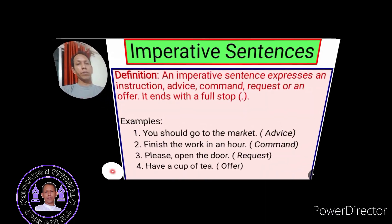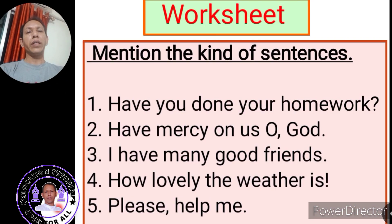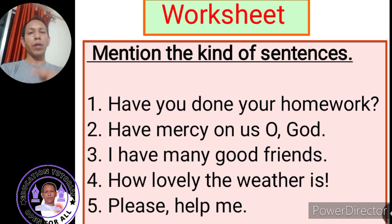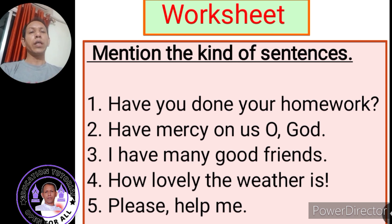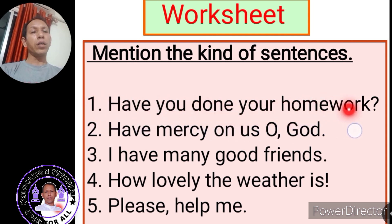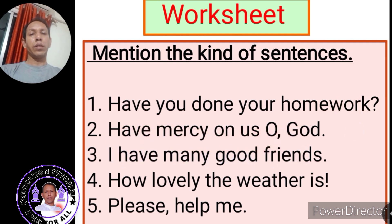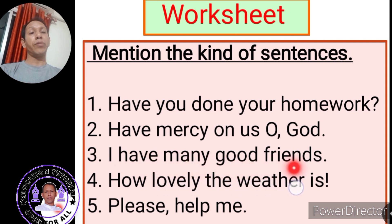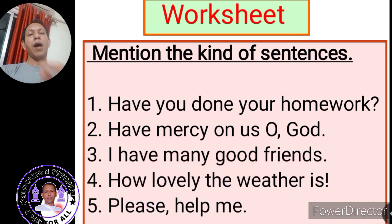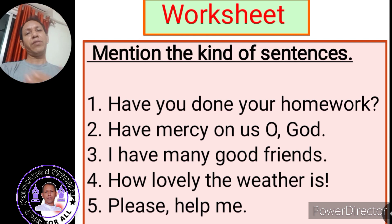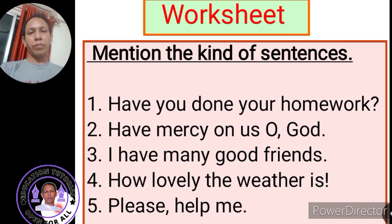I have given a worksheet to understand how much you have understood about the different kinds of sentences. The exercise is to mention the kind of sentence. The first sentence is: 'Have you done your homework?' Second: 'Have mercy on us, O God.' Third: 'I have many good friends.' Fourth: 'How lovely the weather is!' And the fifth sentence is: 'Please help me.' Try to mention the kind of sentences.